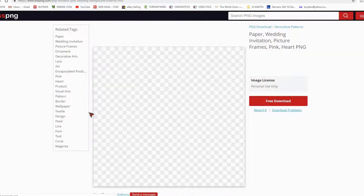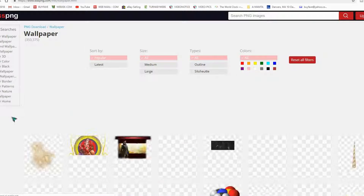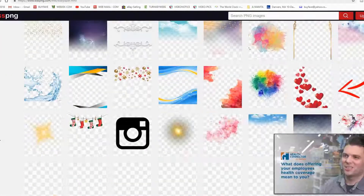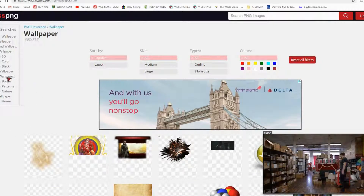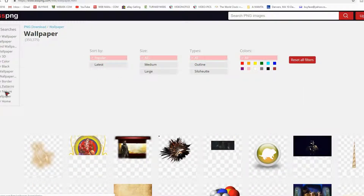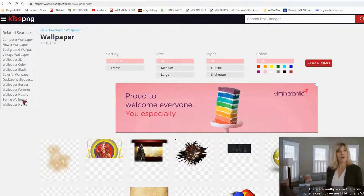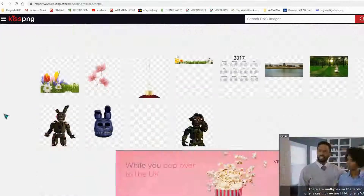All you have to do is click on download, and you can download for free. It does not require you to sign up, provide your email — nothing. Just click and download. They also have so many different categories of wallpapers, including colorful wallpapers. If you select wallpaper, you get subcategories like spring wallpapers — all free to download.